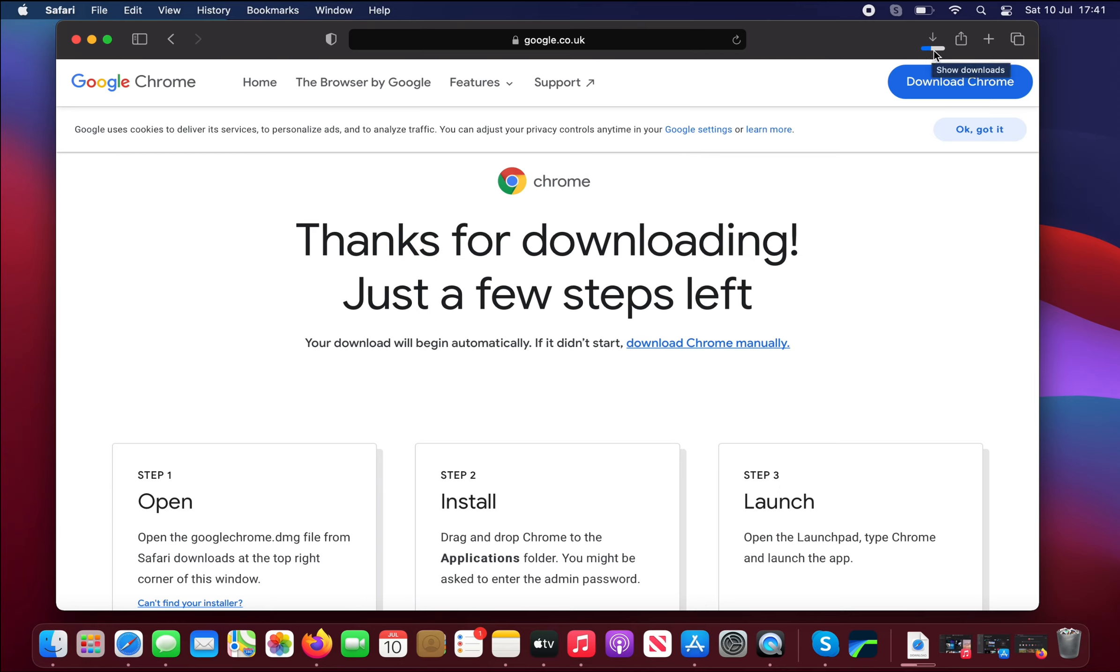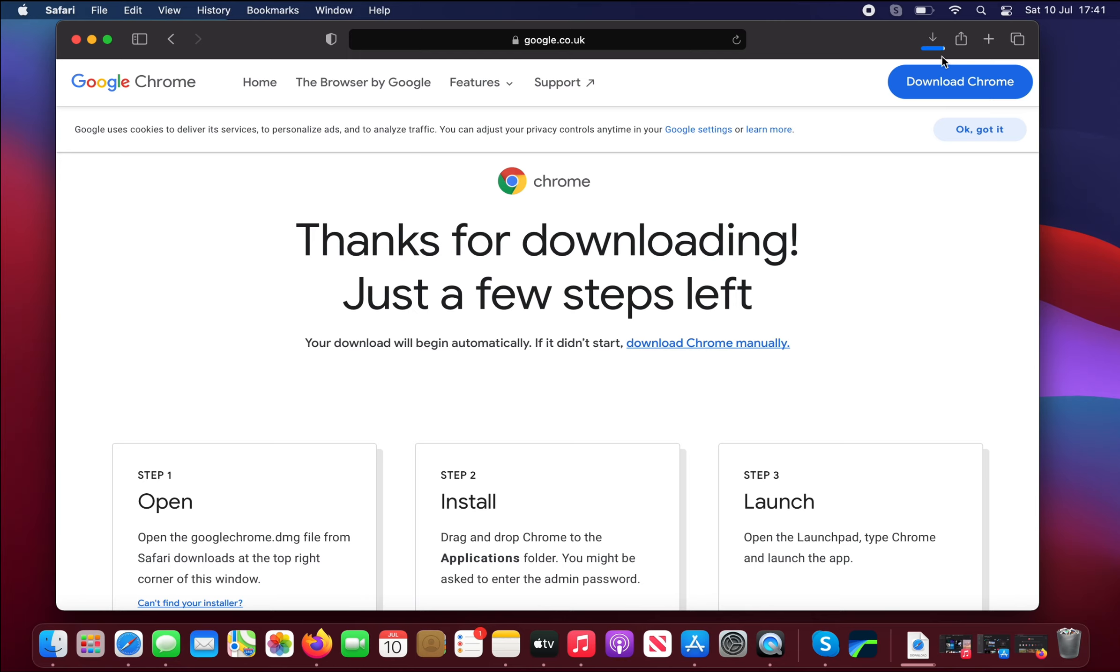At which point we'll do step 1, step 2, and step 3. Just a couple of seconds more. And the download is now complete.